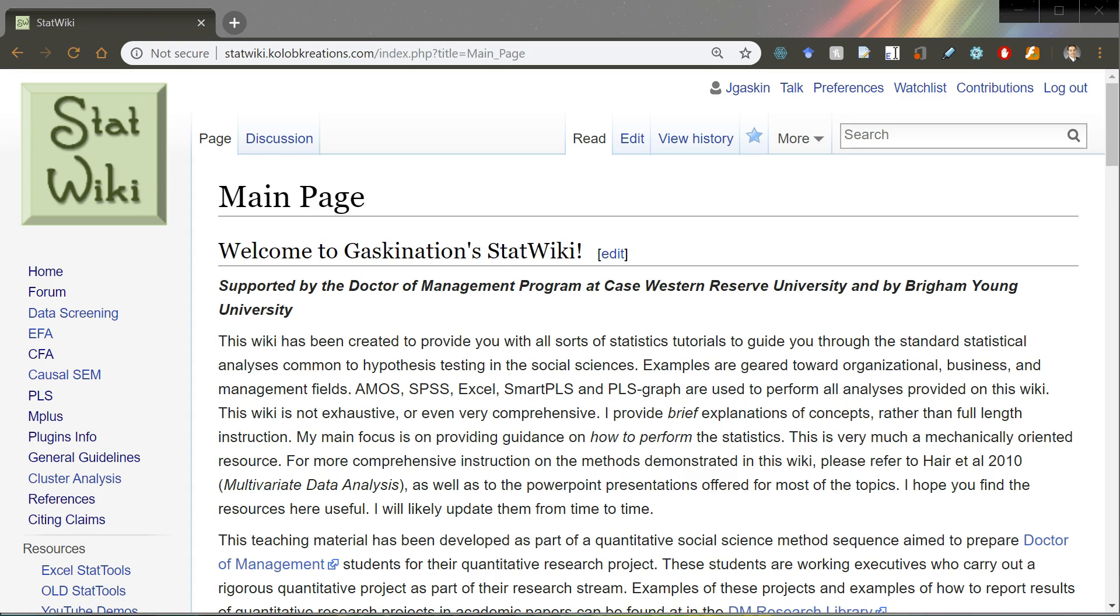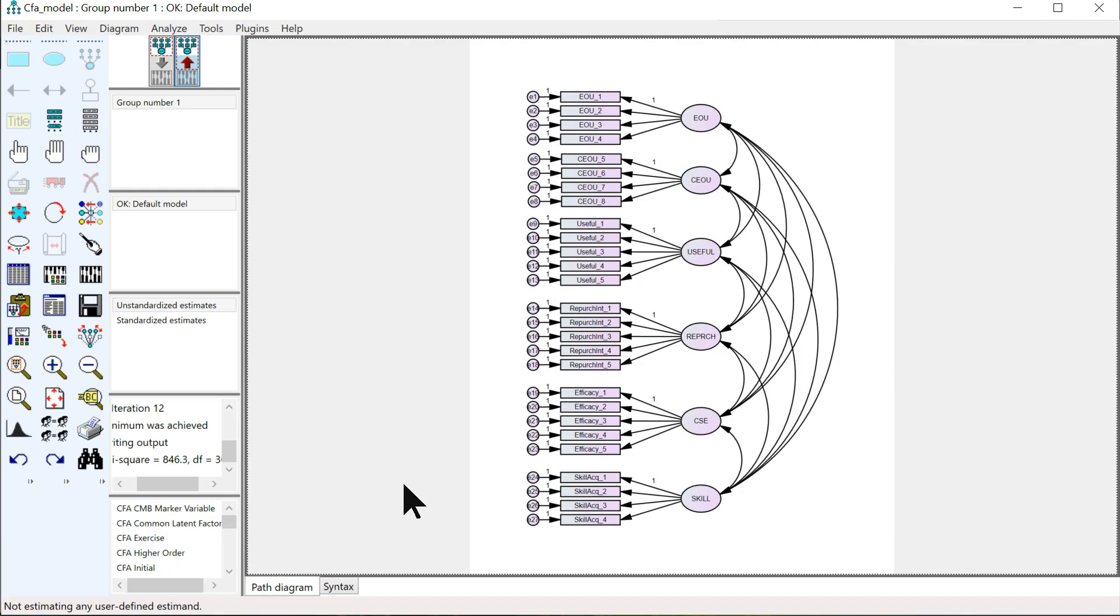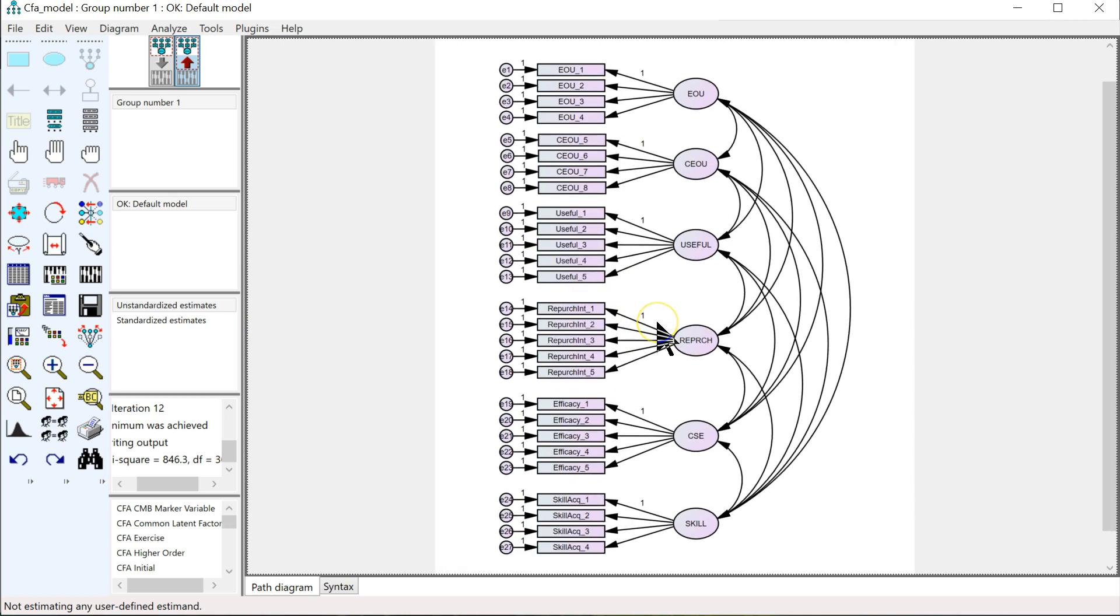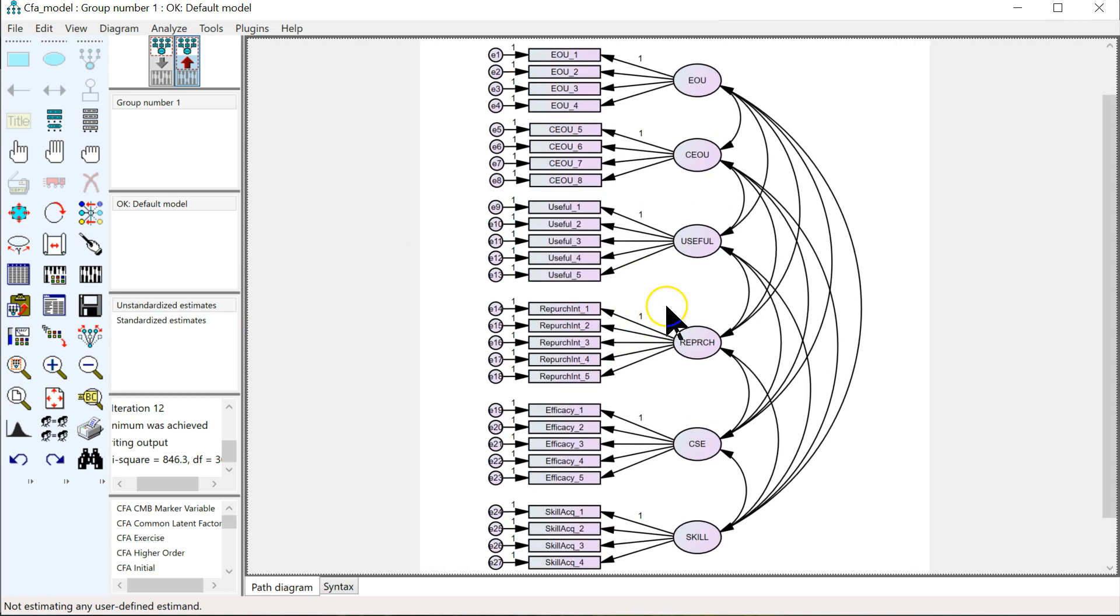Hello, everybody. I have a new or at least updated plugin. It's actually just a combination of plugins. It's for a measurement model, CFA, and it combines the Validity Master with HTMT.